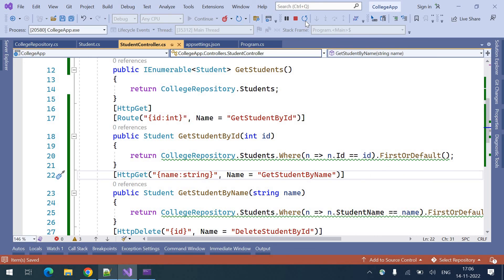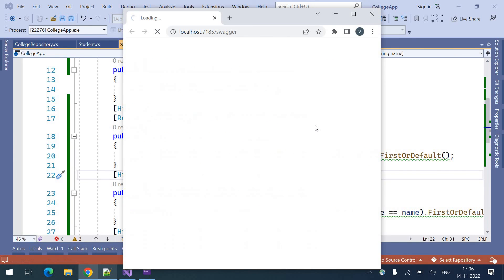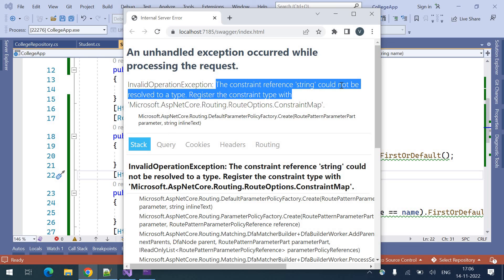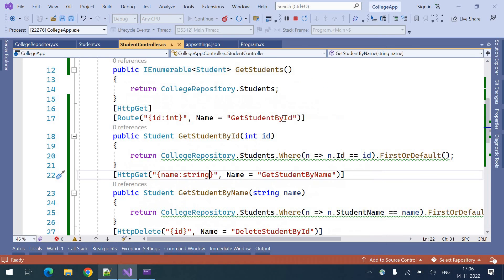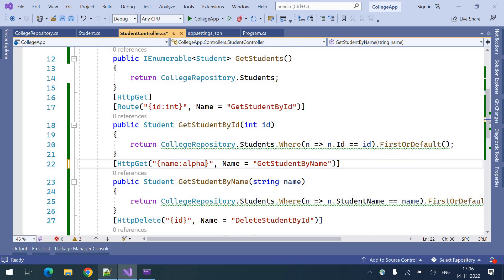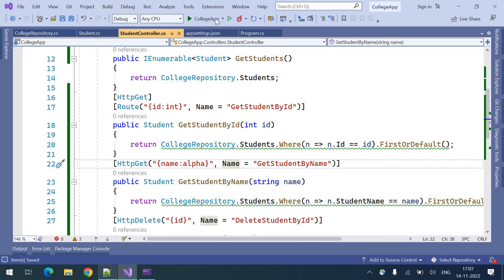Let me rerun this — now we will get one error. The error is: 'the constraint reference string could not be resolved.' This is because there is no string type constraint added for routing. There is an integer constraint but no string type. For this we need to use 'alpha'. Alpha is for alphabets — this will allow only alphabets, both uppercase and lowercase. Let's run this now.